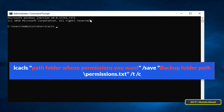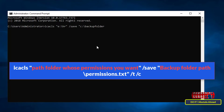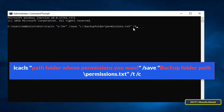I will use the icacls command, then type the path of the folder whose permissions you want to backup, with the path between quotation marks. Take a space and type /save, then take a space and write the path of the folder you created for the backup, between quotation marks. After the folder path, write the name of a text file so the permissions are saved in it — use any name you want. After that, take a space and type /T so the command is executed on all files in the current directory and its subdirectories.